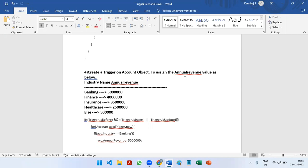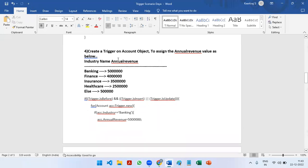The fourth scenario is: create a trigger on the Account object to assign the annual revenue value based on industry name as below — Banking: 50 lakhs, Finance: 40 lakhs, Insurance: 35 lakhs, Healthcare: 25 lakhs, else: 5 lakhs.